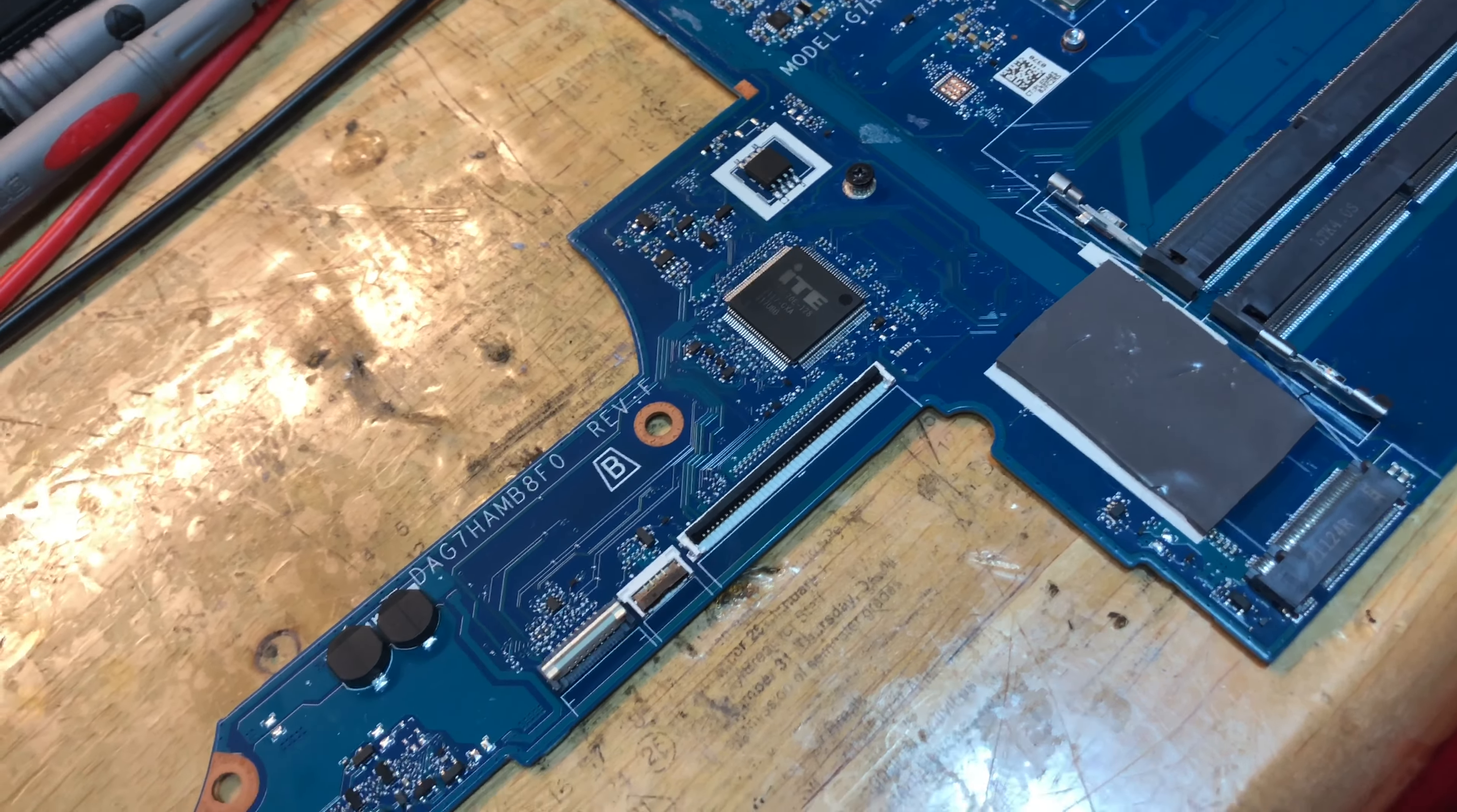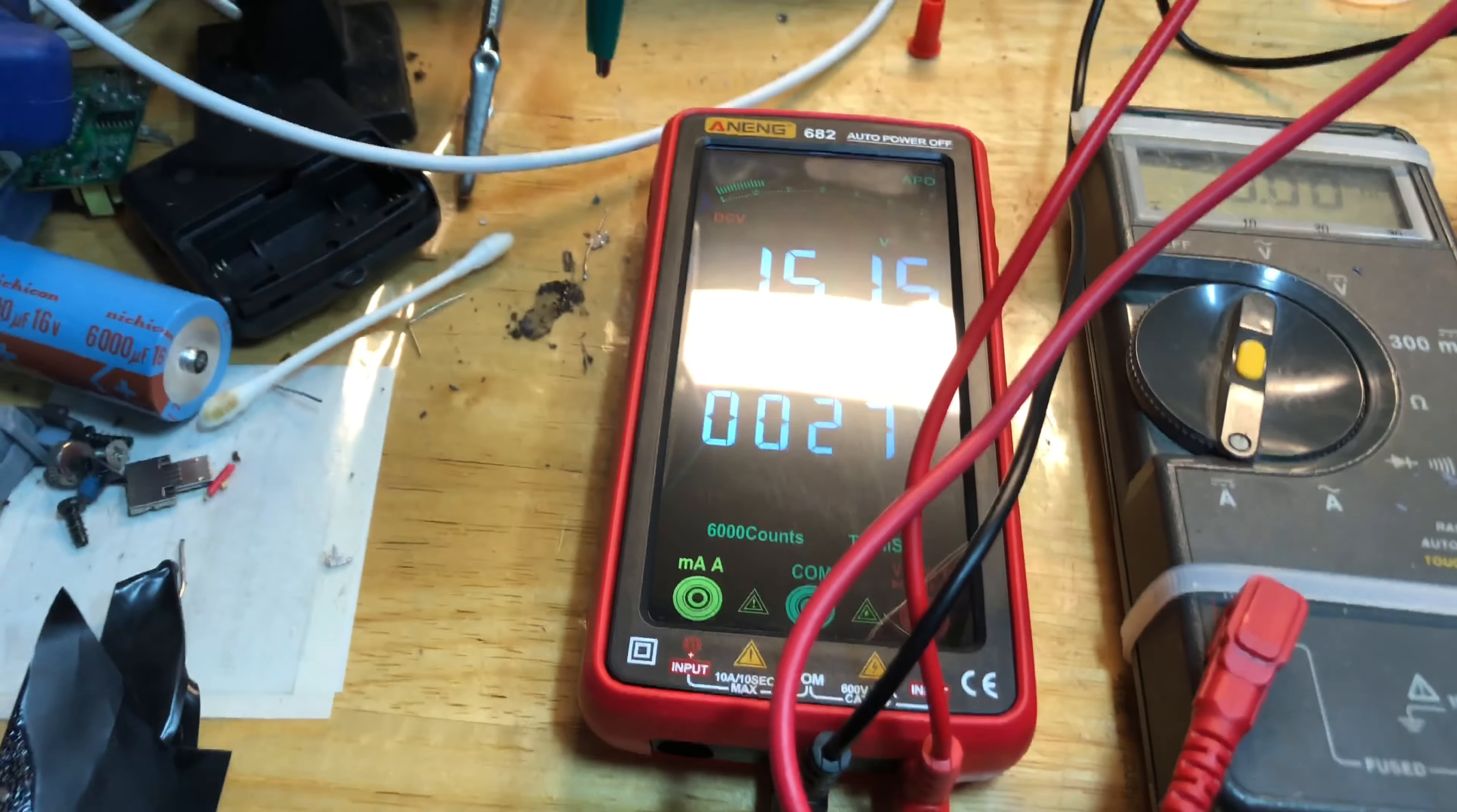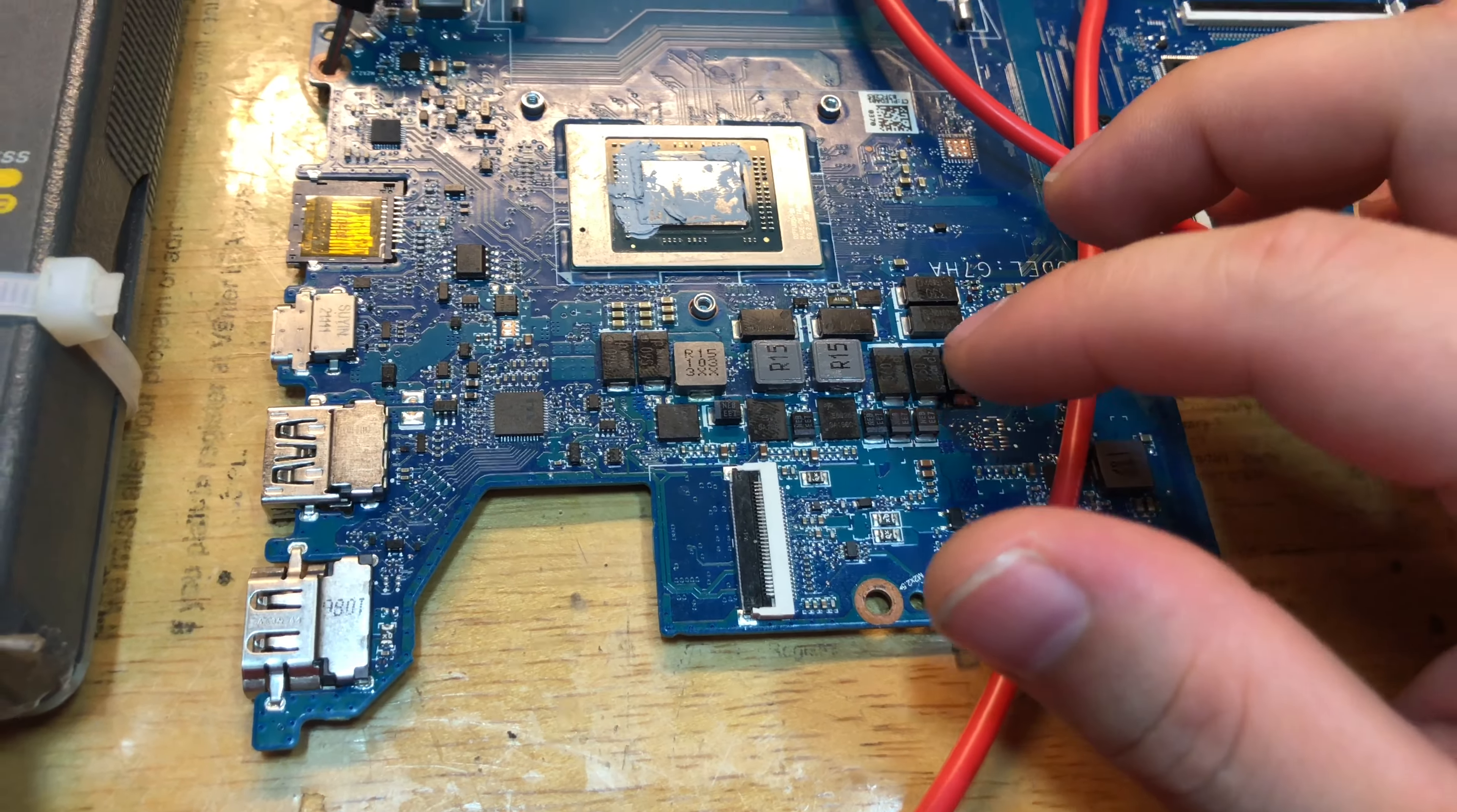We're back on this very interesting repair. I have a couple of new friends here on the table. I got my Fluke multimeter and a Chinese multimeter. My probe is configured now to supply power to this board. I noticed that in this area we have shorted components. All these capacitors here, every single one of these capacitors test short.